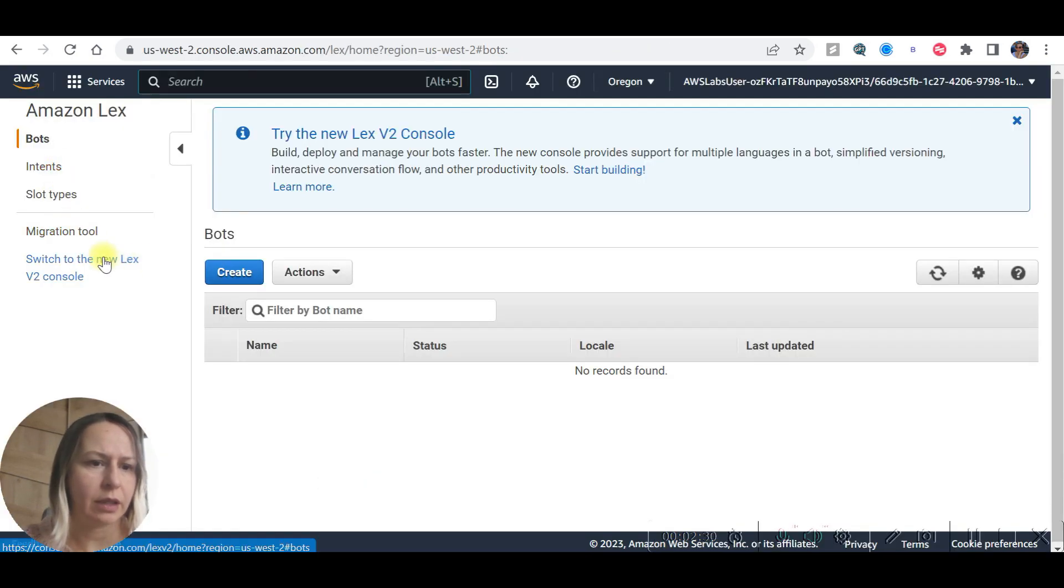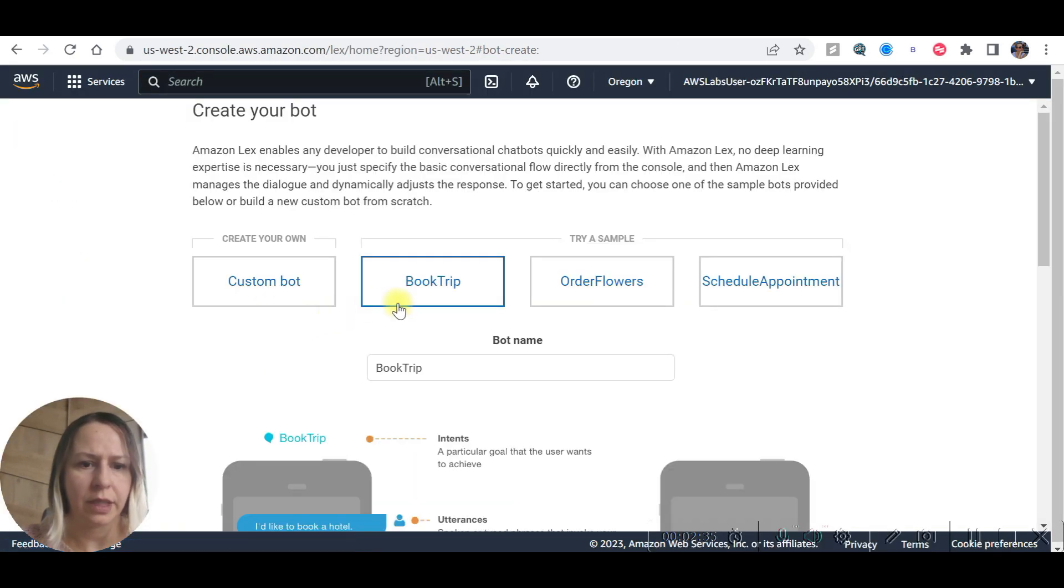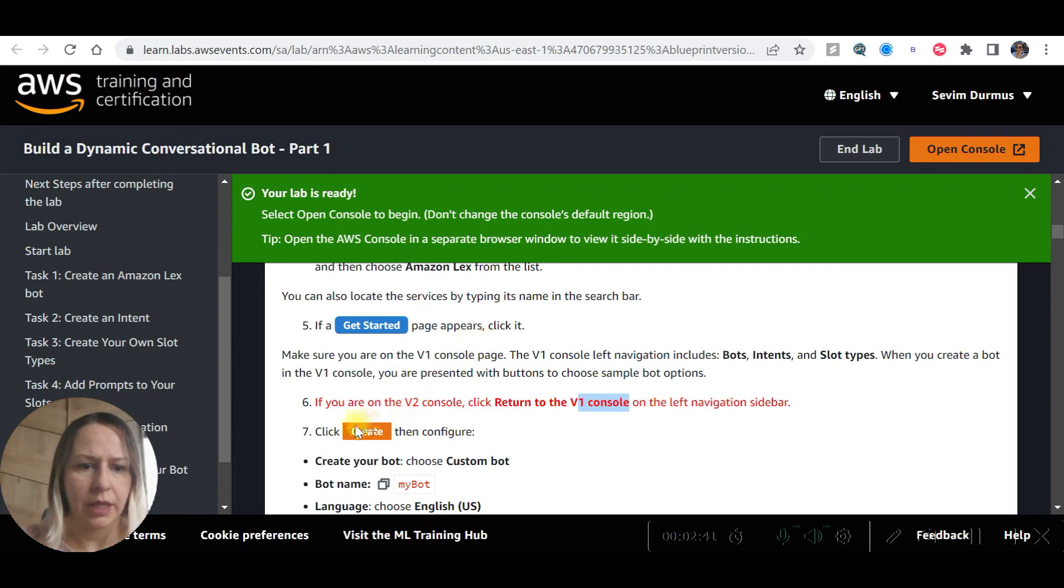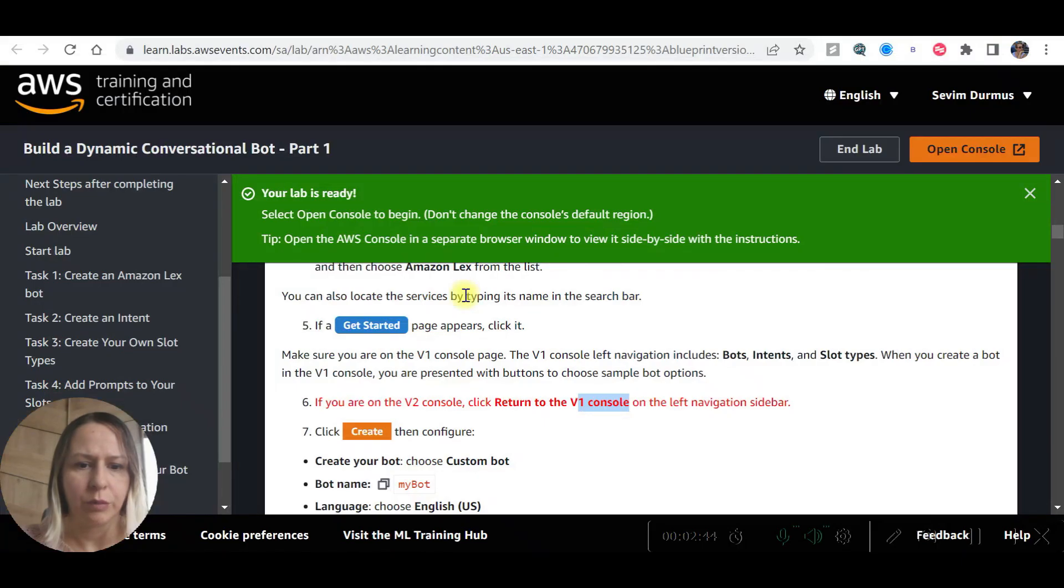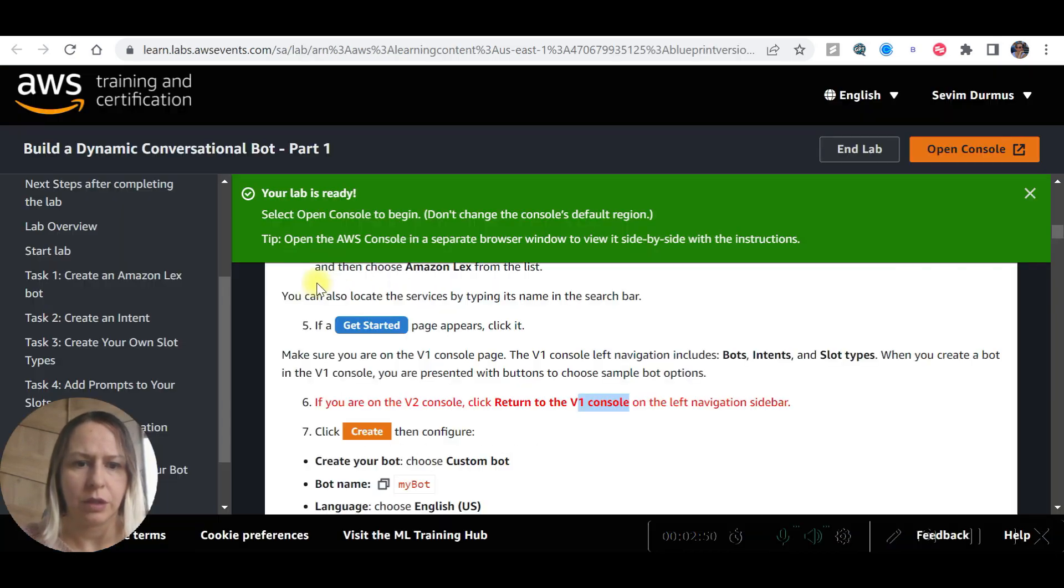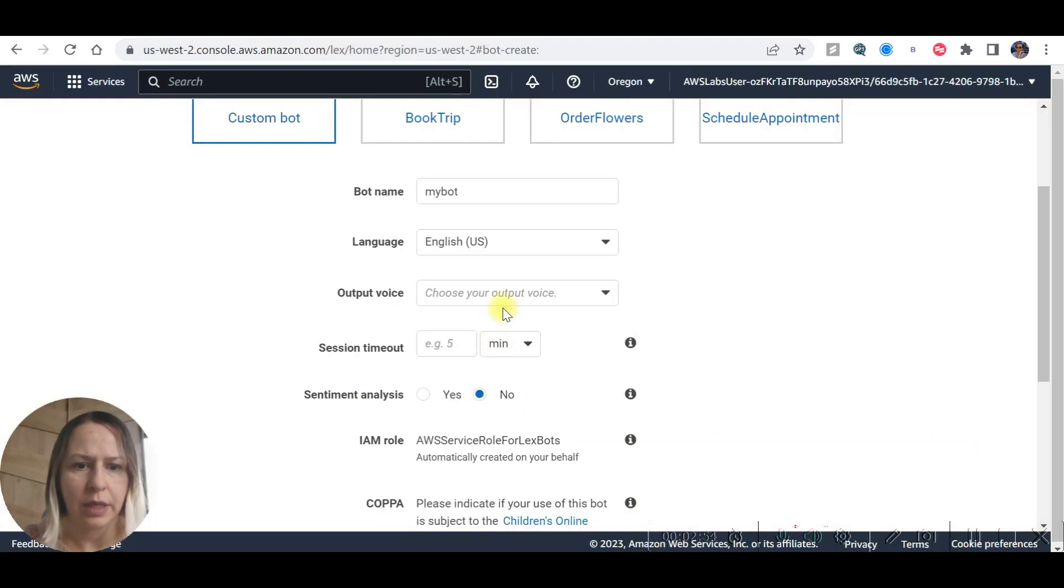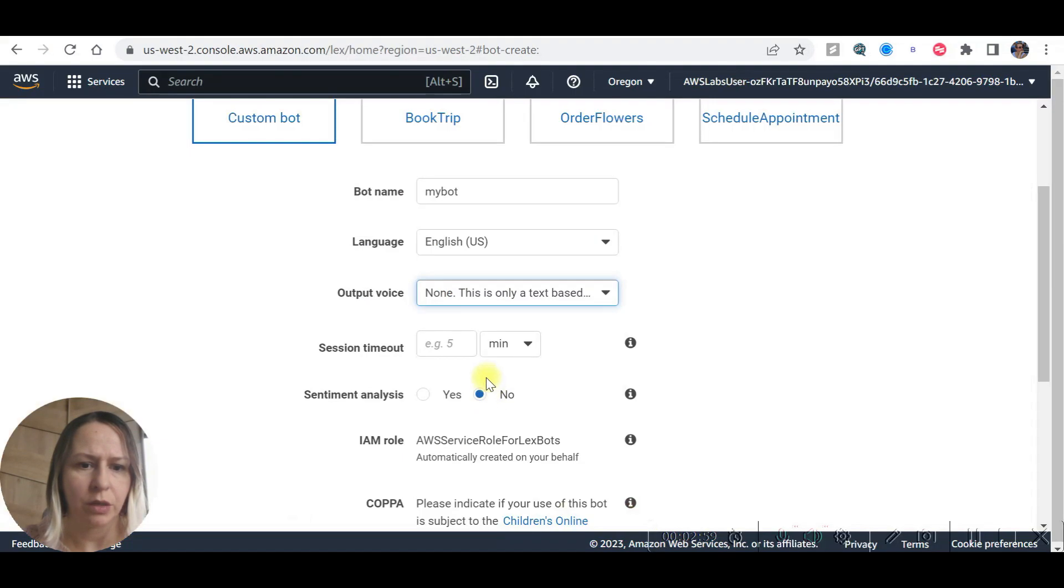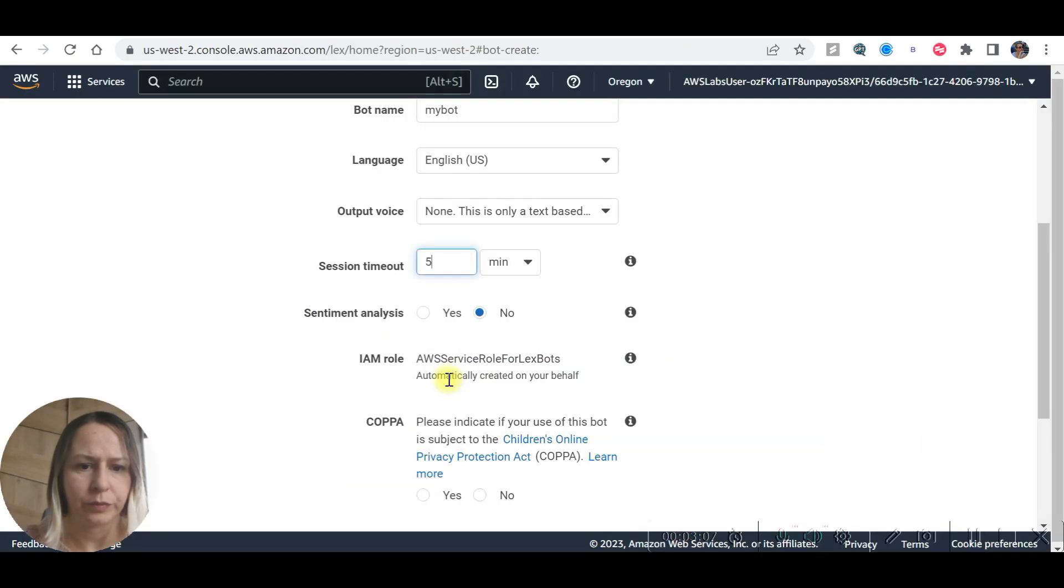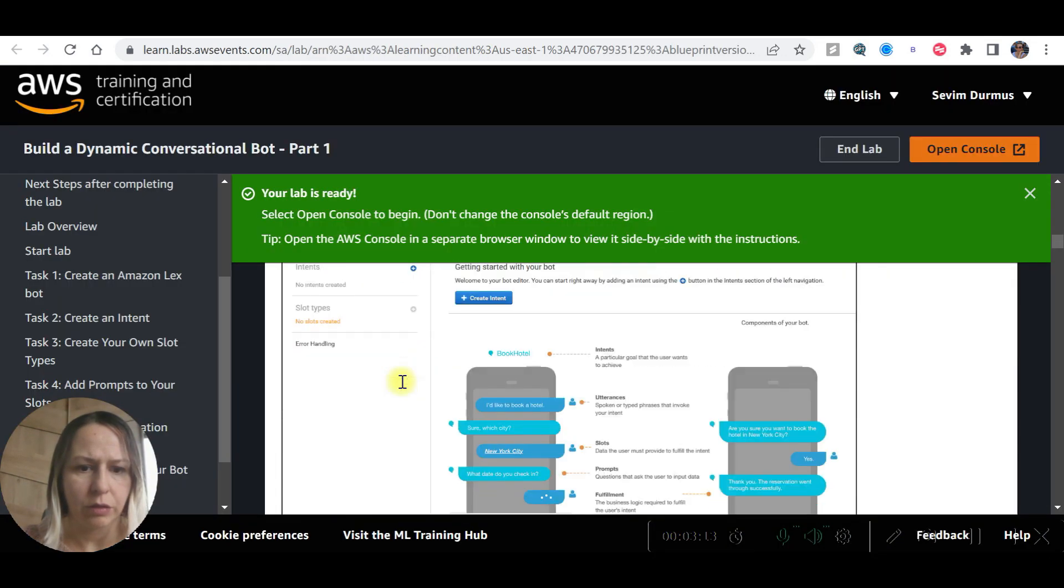First, open Amazon Lex. It's warning me to make sure that you are in the V1 console. So I just clicked on going back to V1. Now I can just start creating. So it's going to show like this. Custom bot, bot name, language US, and output voice none, text-based application, session timeout five minutes. This one should be no.